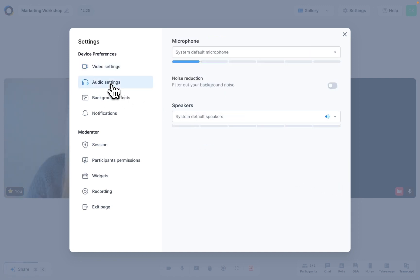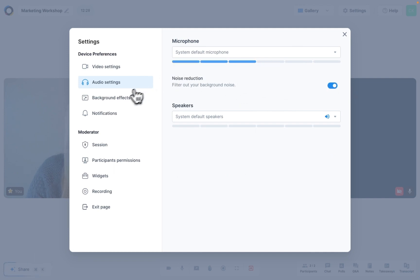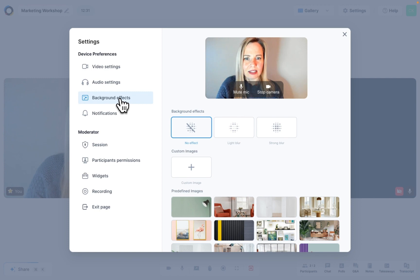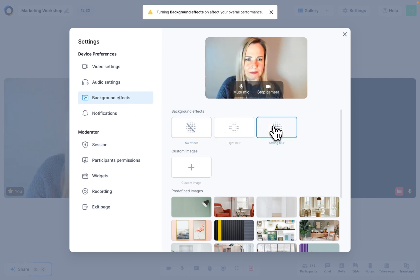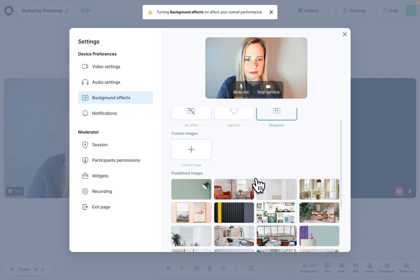Audio settings let you choose your microphone and speakers and you can also enable noise reduction from here. Background effects let you blur your background or add an image.